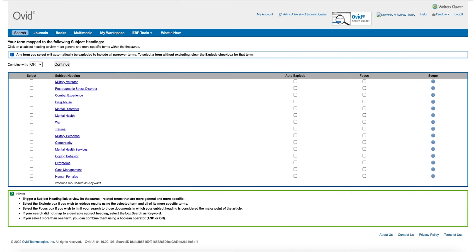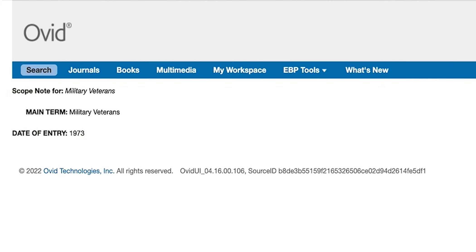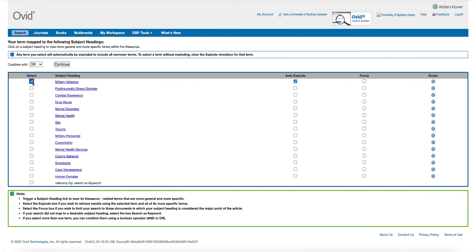A useful feature to use when selecting your subject heading is the scope button. The scope button will provide more information about the subject heading. It will include a scope note which will define the subject heading and a date of entry. By using the scope button, we can check that Military Veterans is being used the way that we want to use it.